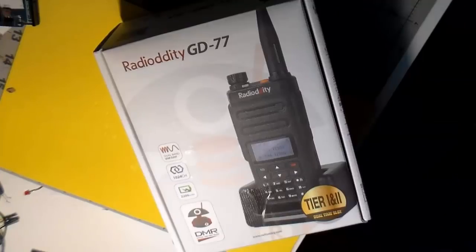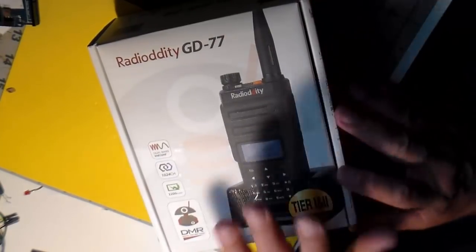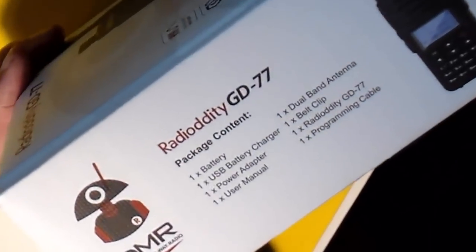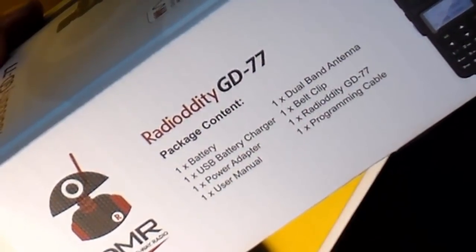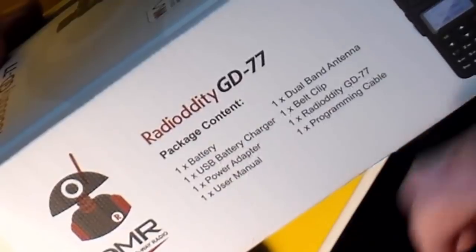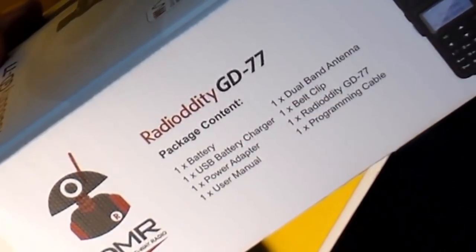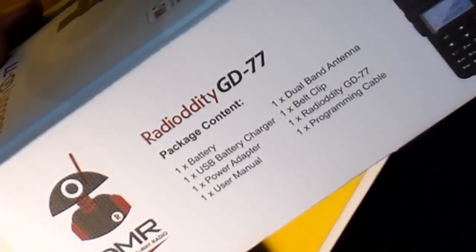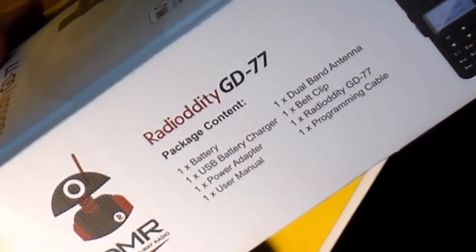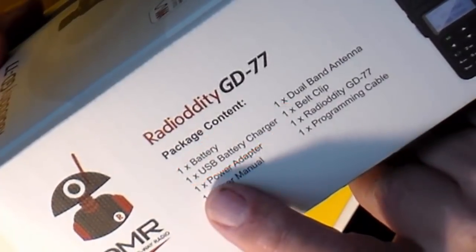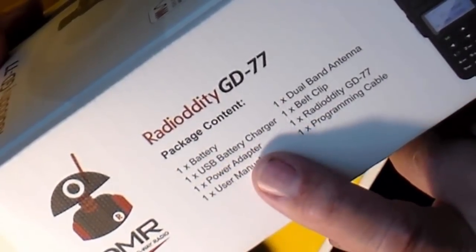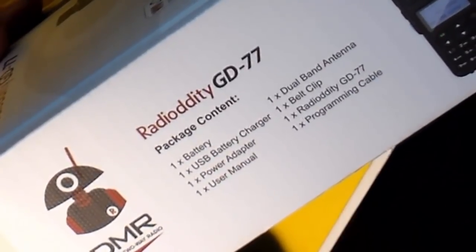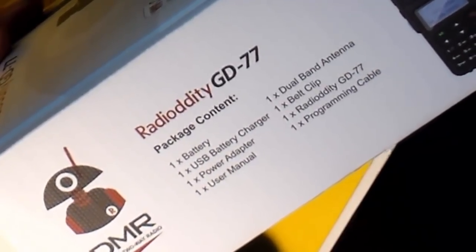I put the radio back in the box that it came in so I could show you something. Nice box, nice picture, and take a look what it says here. Here's our Radiodity GD77 and the package content lists everything there. We've got the battery, the USB battery charger, power adapter, manual, all of the regular stuff. But look at this right here. This is one USB battery charger. A USB battery charger seems common enough and ordinary enough, but let's take a look at it.